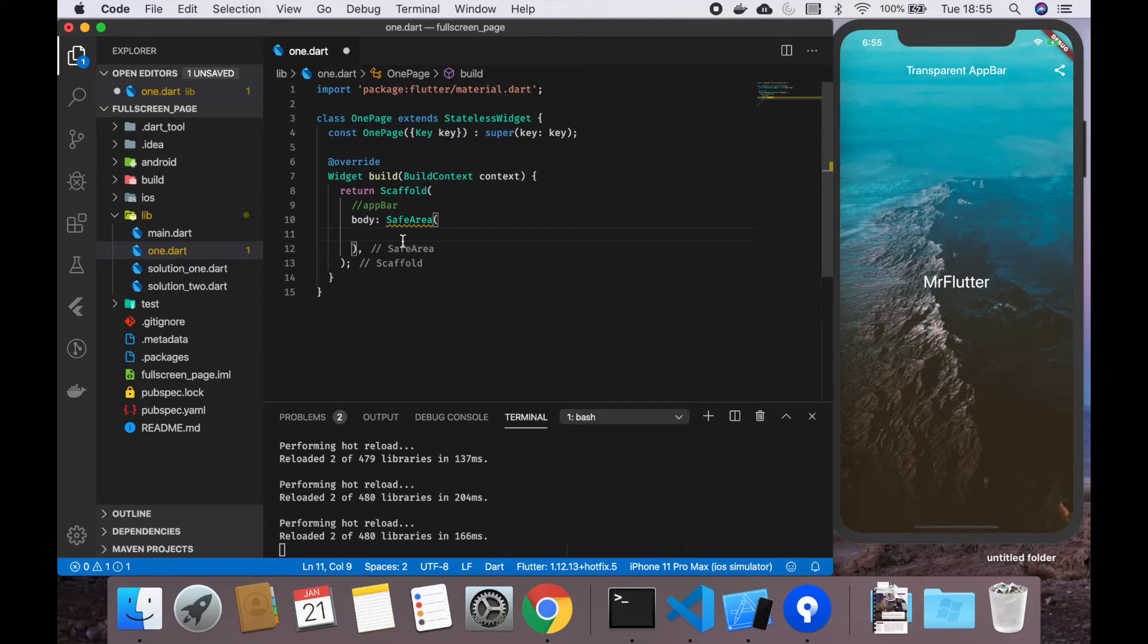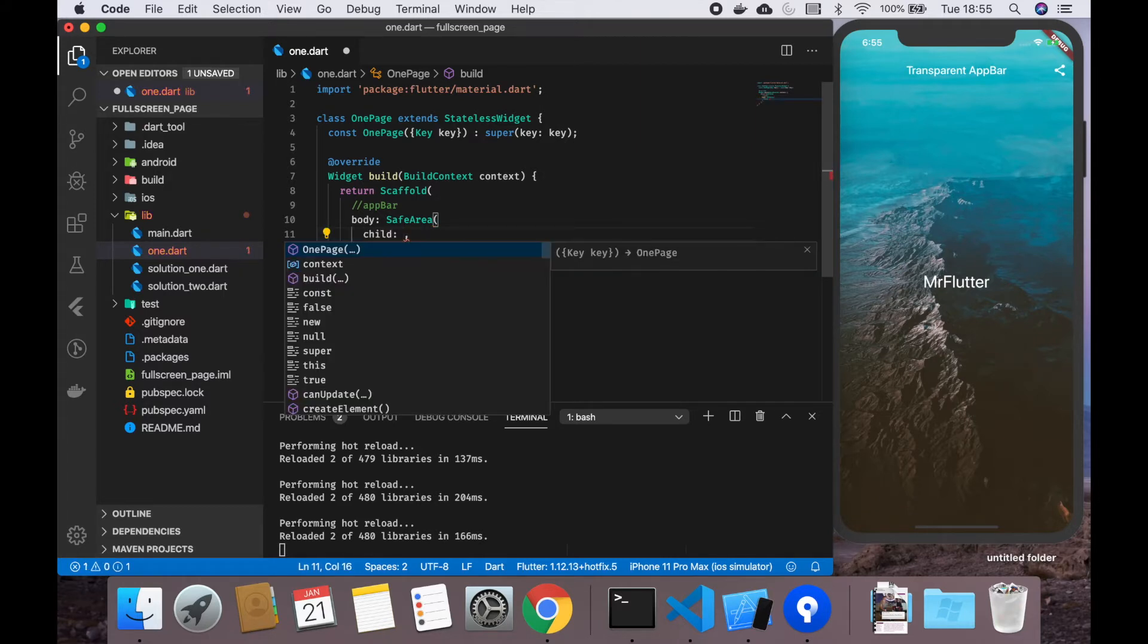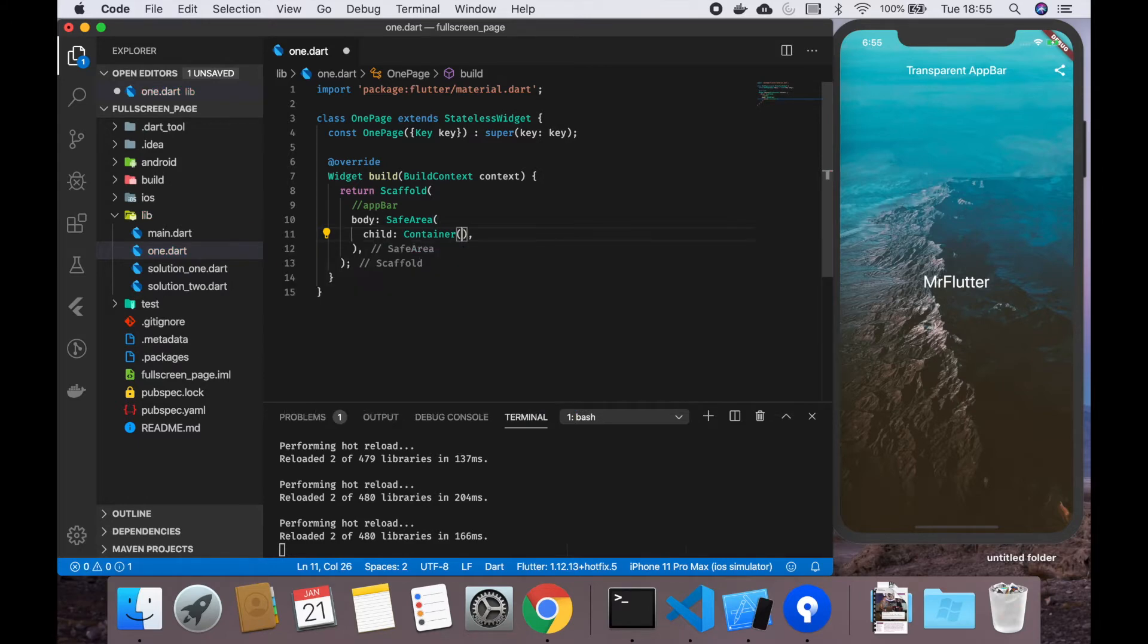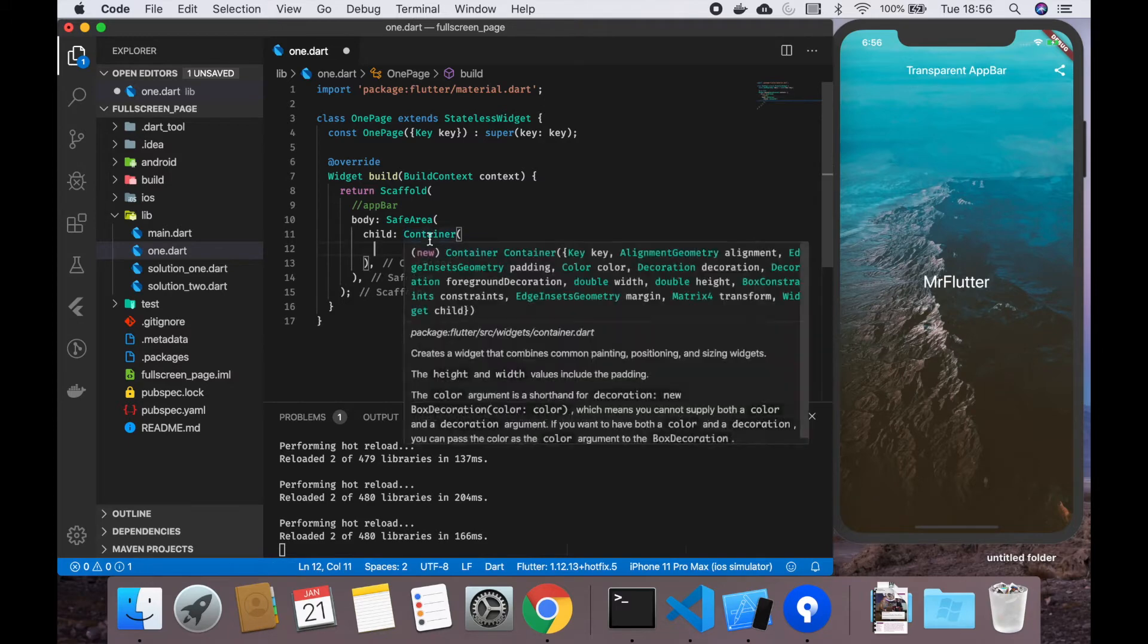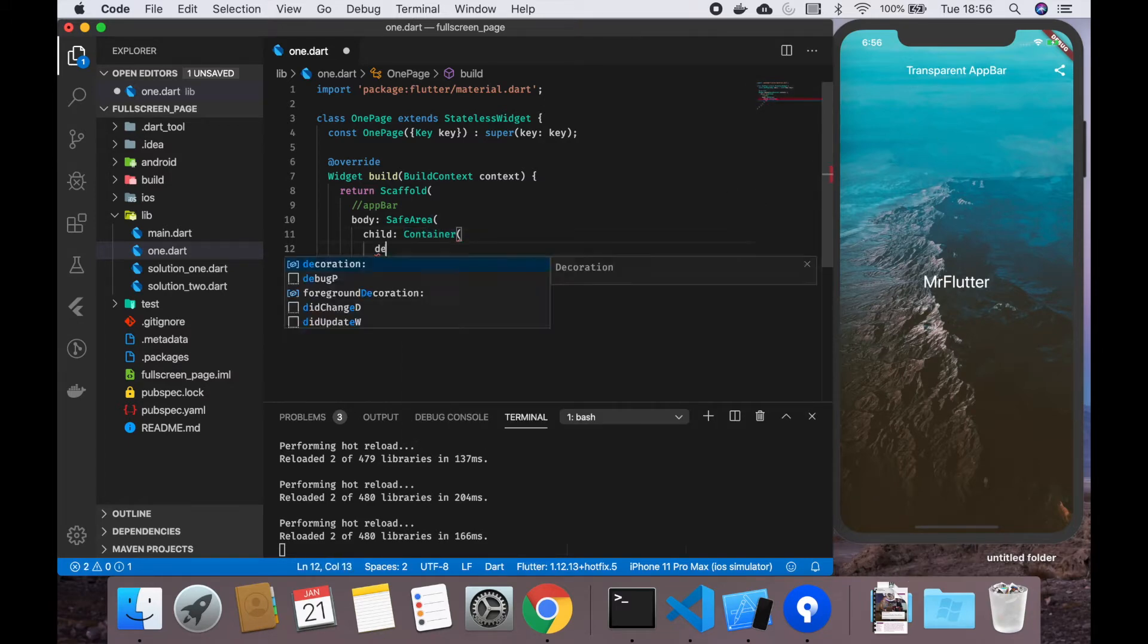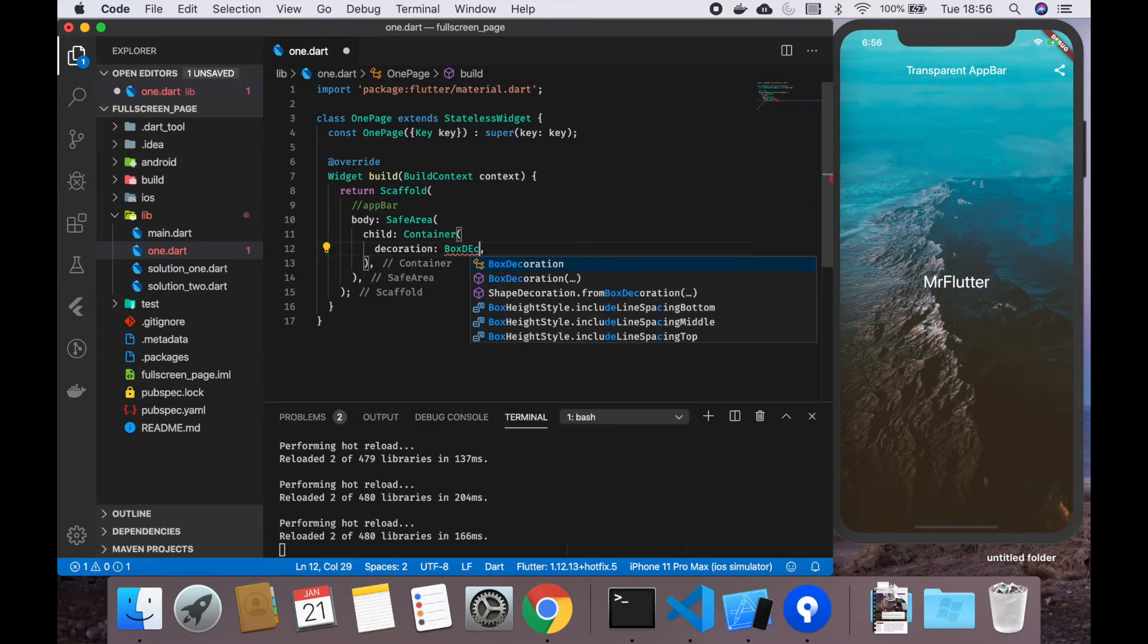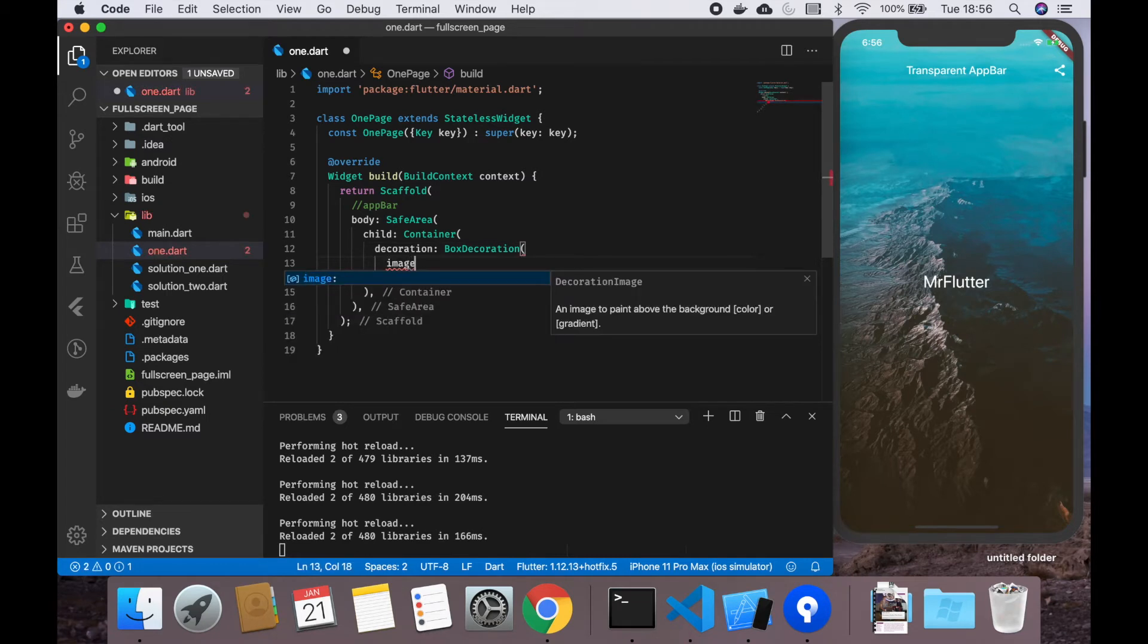What it means in this case is that every widget you put as a child in a safe area will make sure that it is below the app bar if you would have one, so it makes sure everything is in the view and doesn't go out of it.